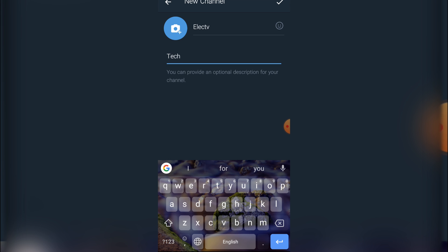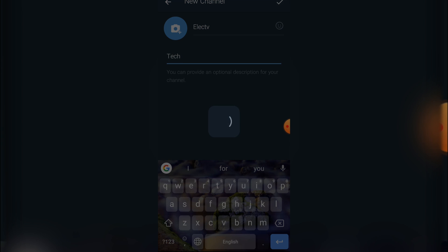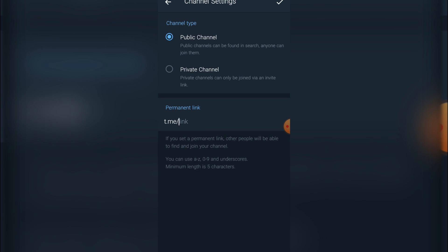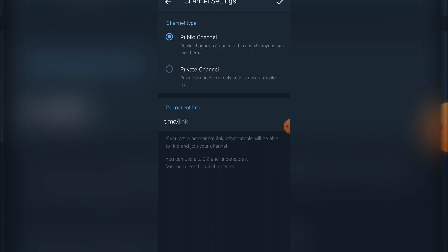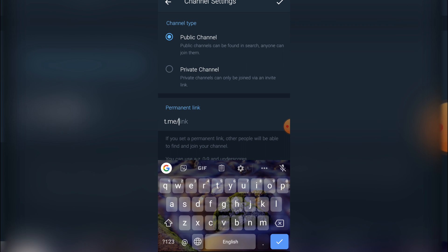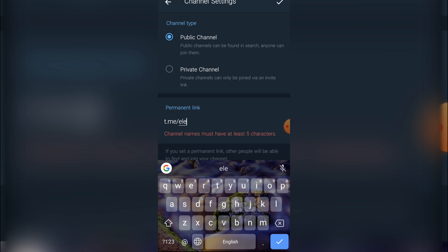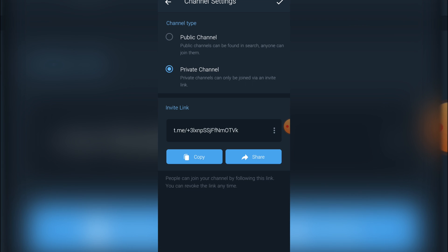Once you are done with that, you click on OK. After which, do you want to make this channel public or private? I want to make it public, so I'm going to create the channel link myself. Or if you go to private, you automatically have your channel link. You can simply copy it and share it on any of your social media platforms, but I want to make it public.